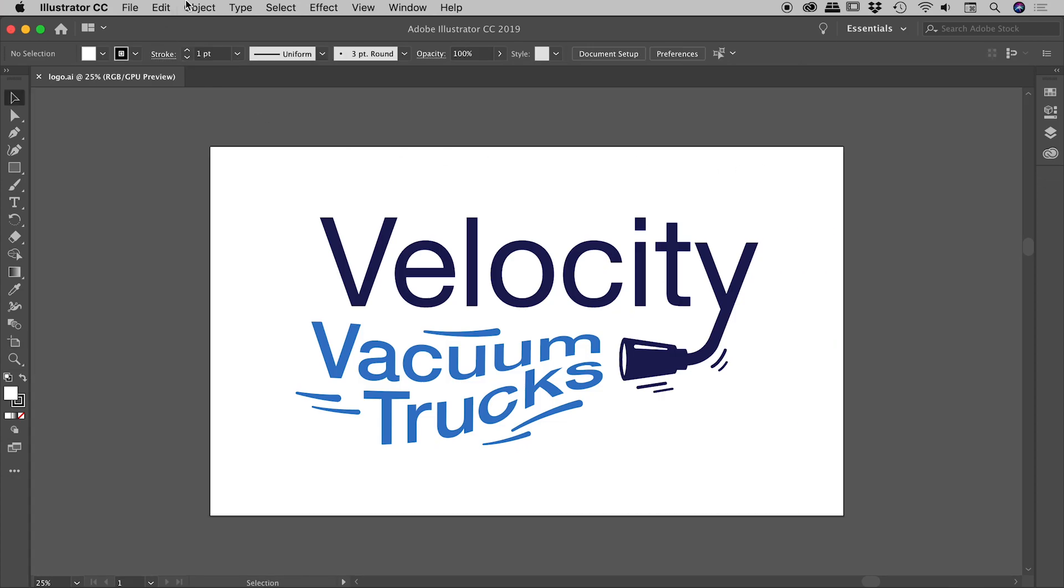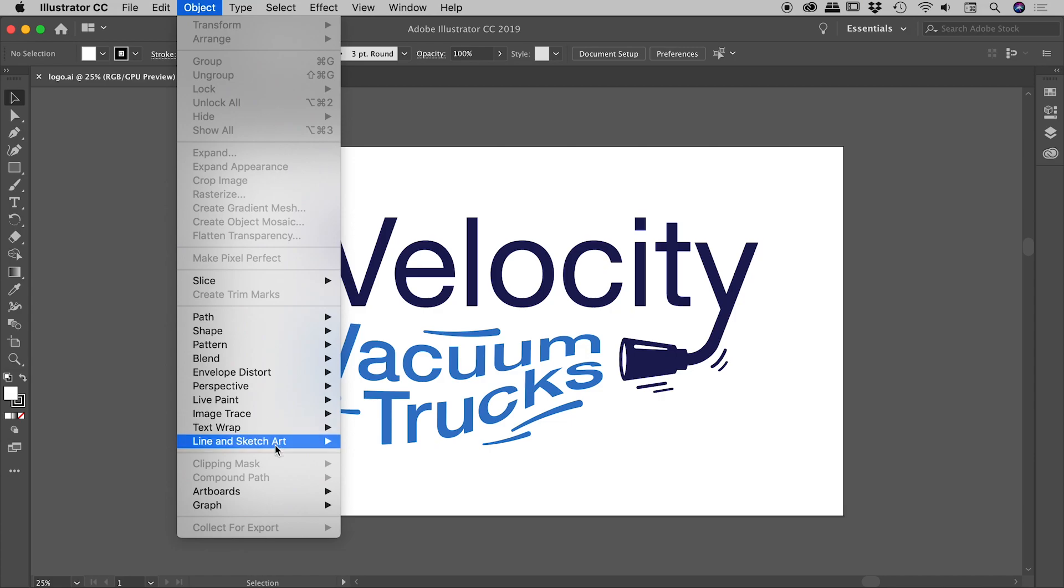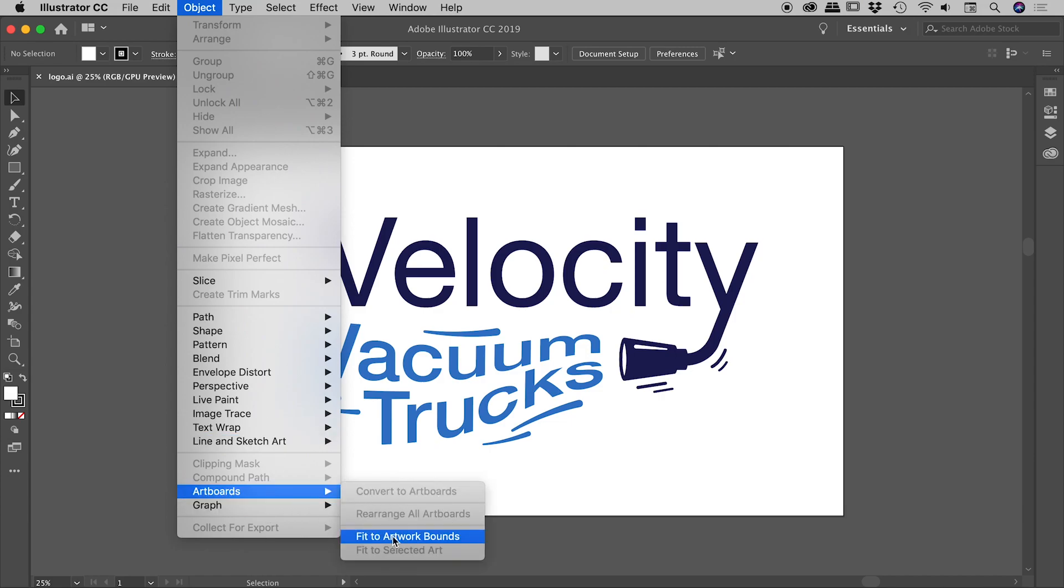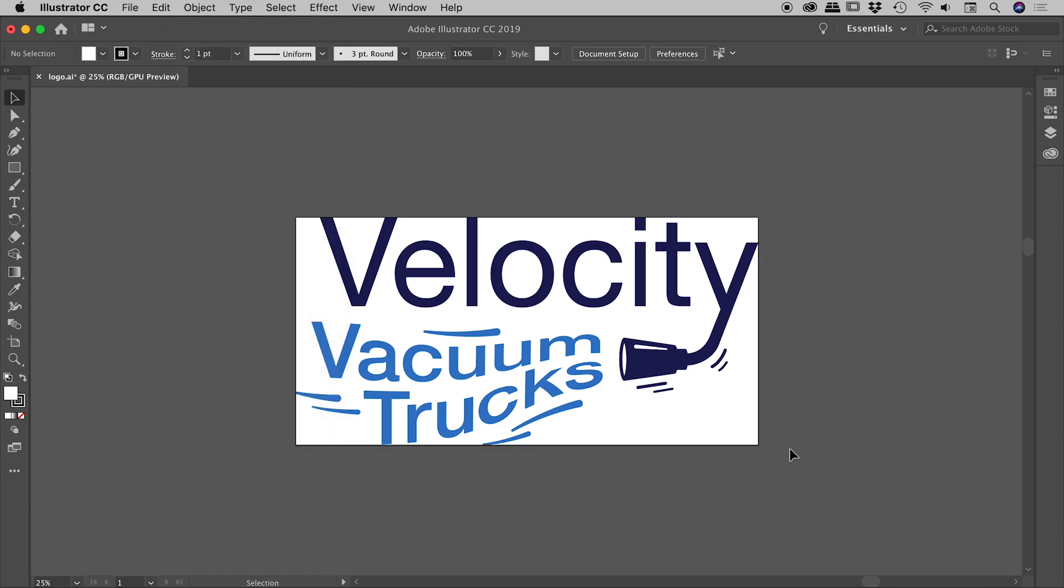The best way is to go up under the Object menu, Artboards, and choose Fit to Artwork Bounds. And we are done, end of tutorial. But let me show you that example I was talking about just a minute ago.